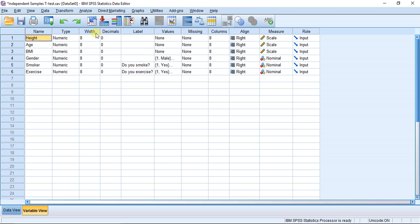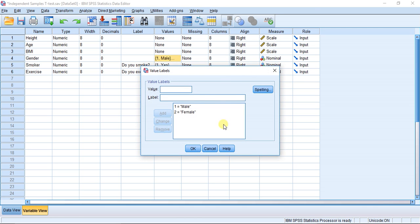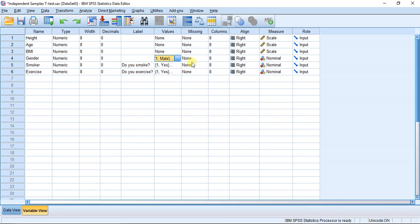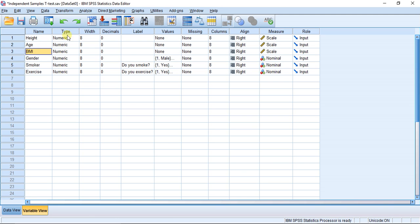The independent samples t-test is a parametric test that measures the mean difference between two groups. The important thing to remember is that when you're measuring the mean difference between two groups, you have one nominal variable that only has two groups, and you're testing a mean difference on a continuous variable. You can see here I have height, age, and BMI, which are all continuous variables.